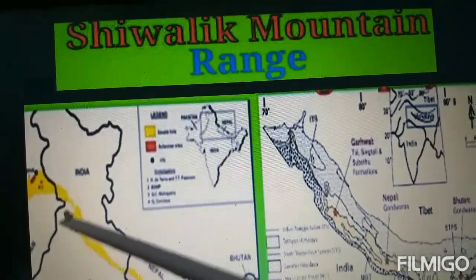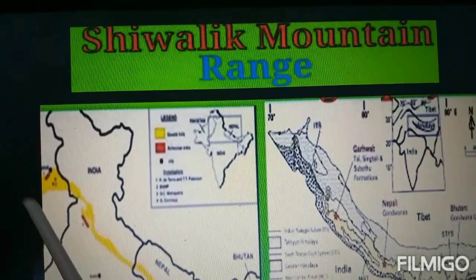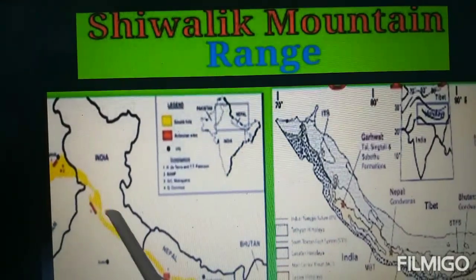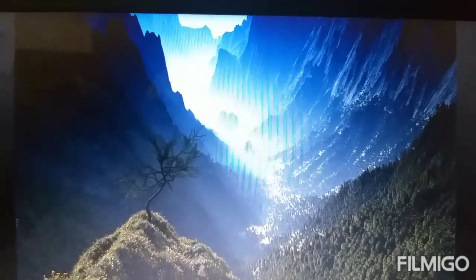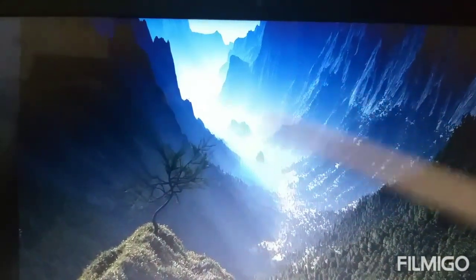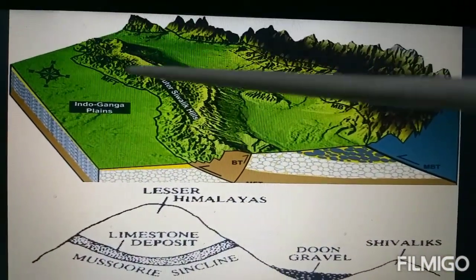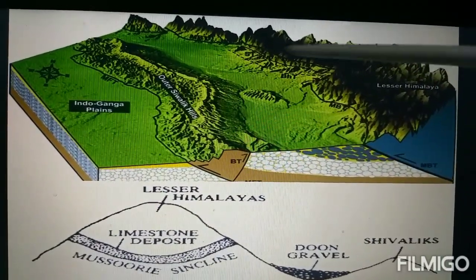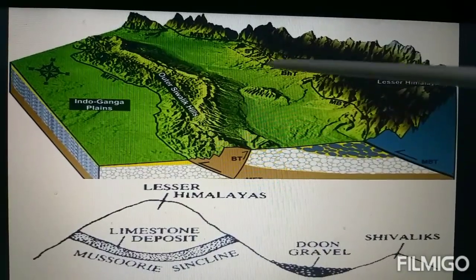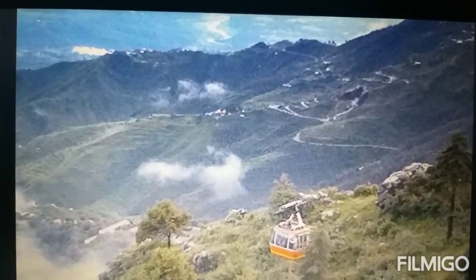Shivalik rises steeply from the northern plains of India and Pakistan and runs parallel to the main ranges of the Himalayas. The Shivalik and the Himachal ranges are separated by deep and narrow valleys called dunes. Dehradun is one example of these dunes.